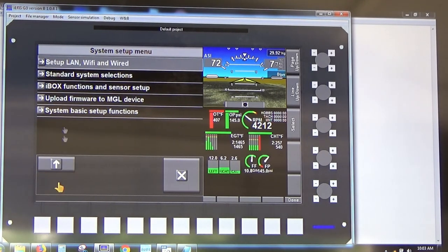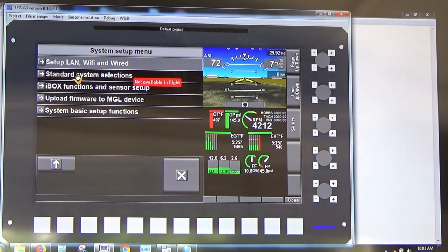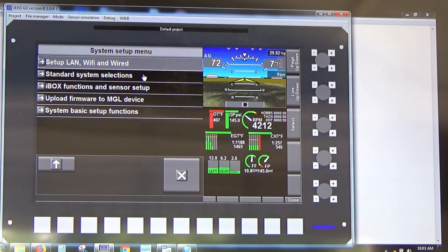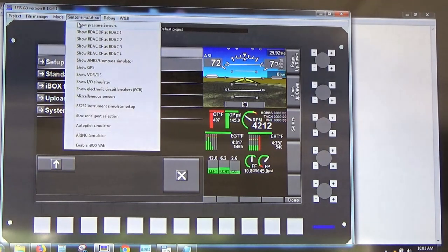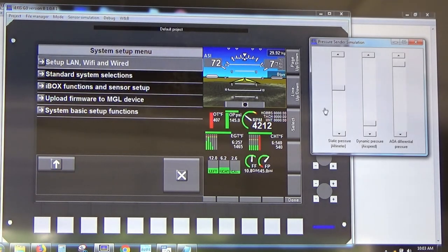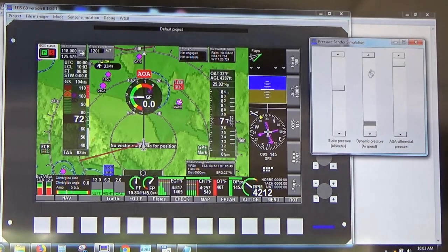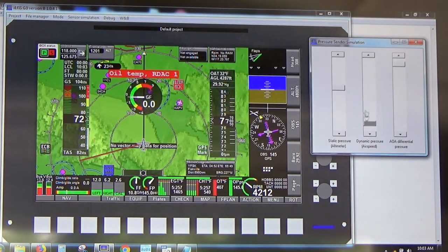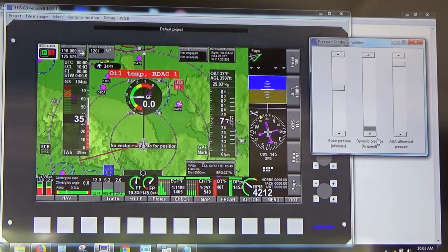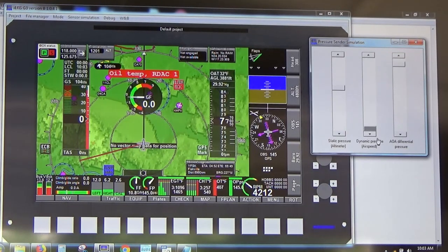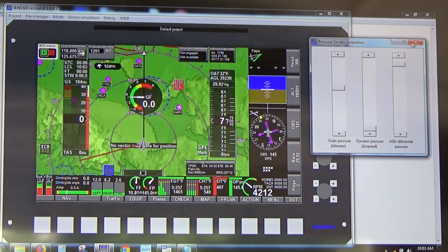You go down a few layers to Standard System Selections. It says 'not available in flight,' so you have to get it out of flight mode by going to Pressure Sensors and bringing the airspeed down to zero — when it thinks it's flying, the simulator won't let you play with the design.